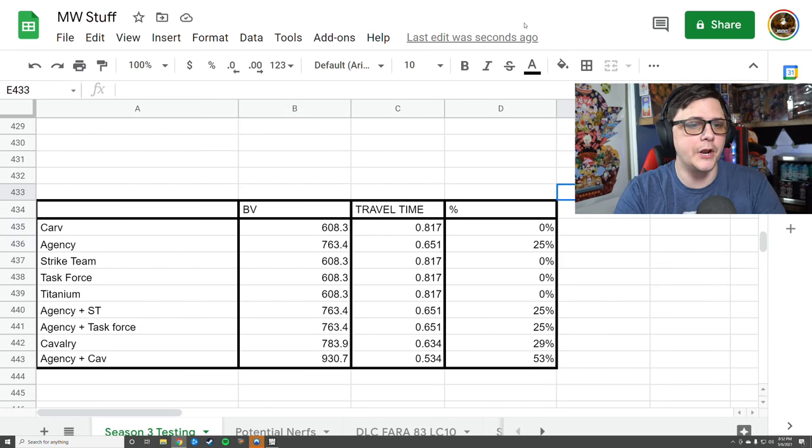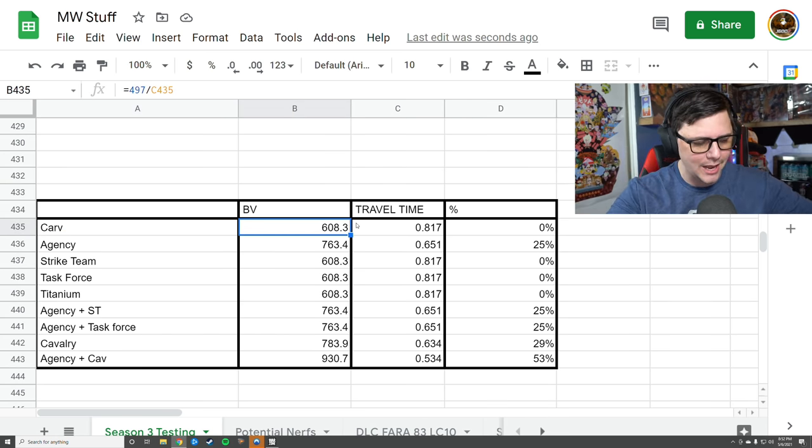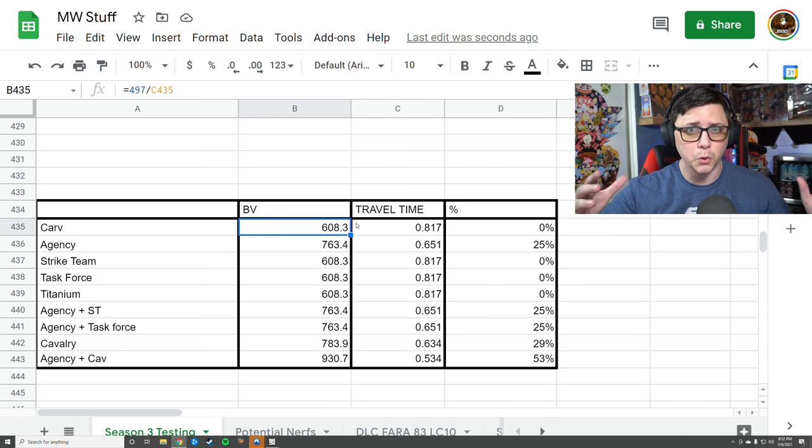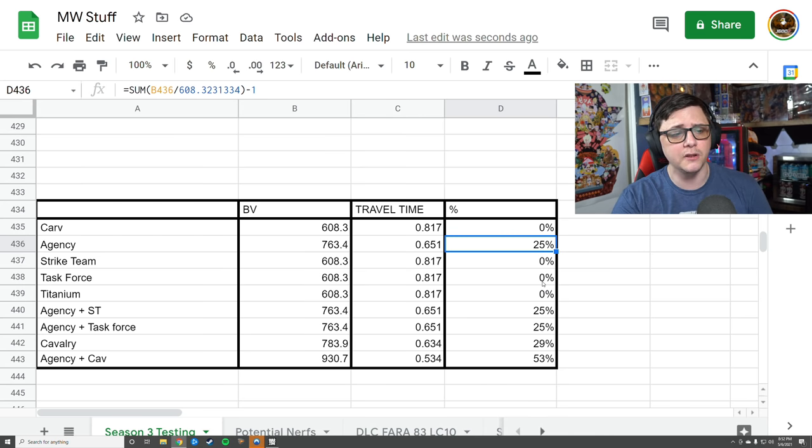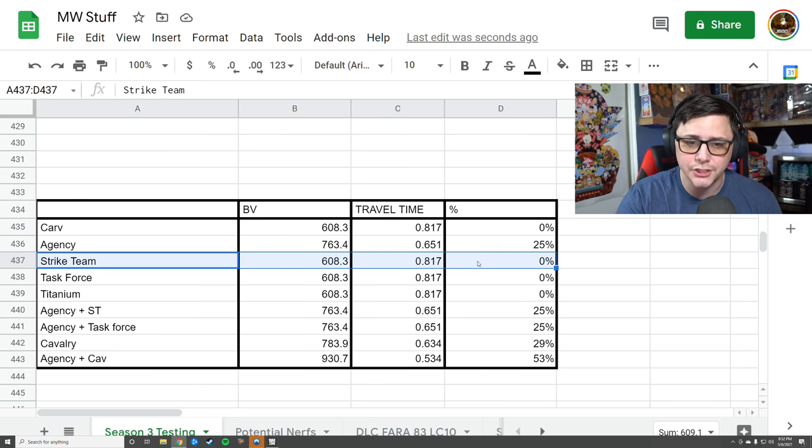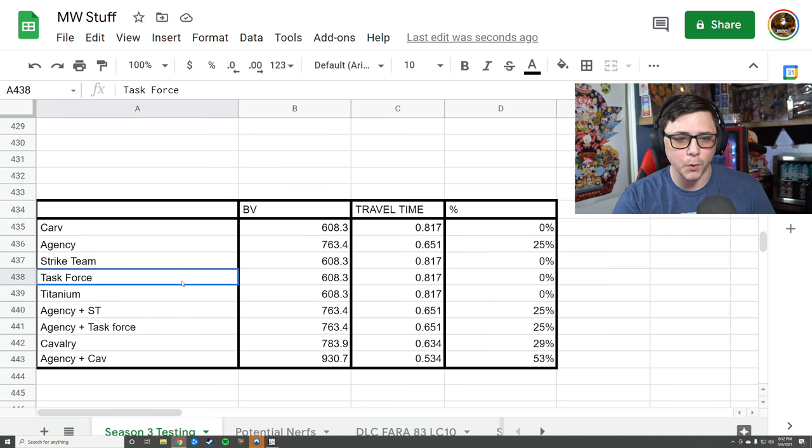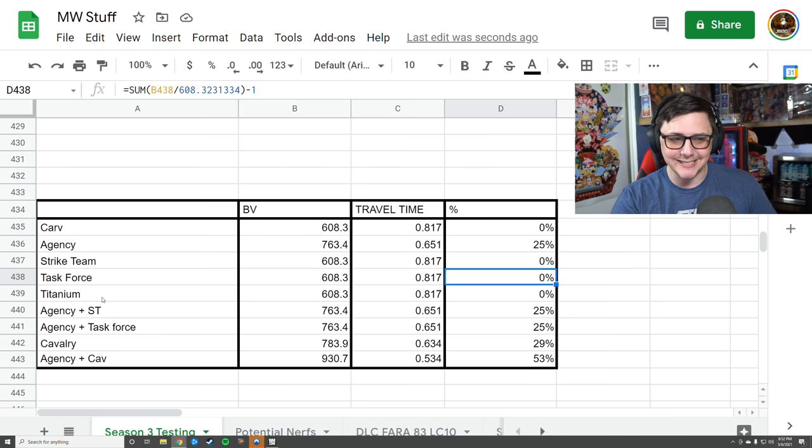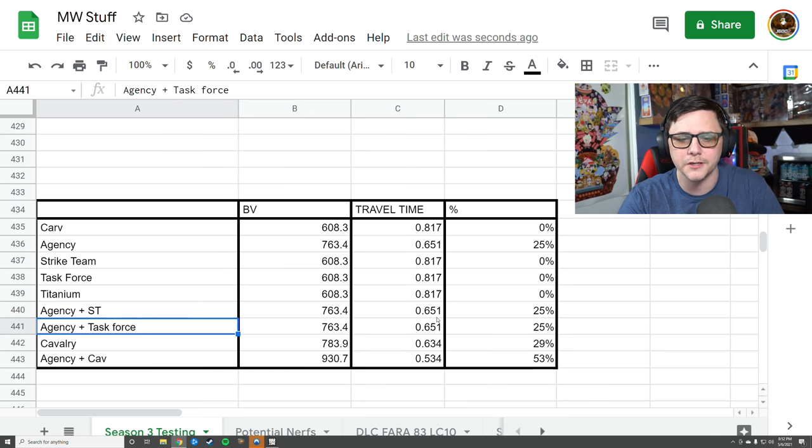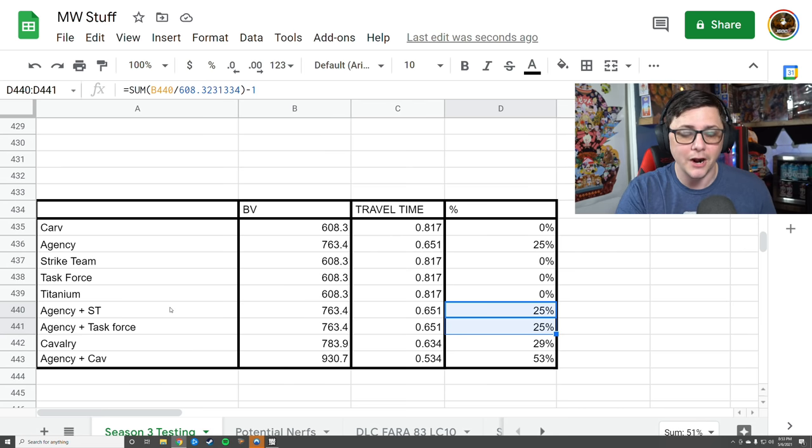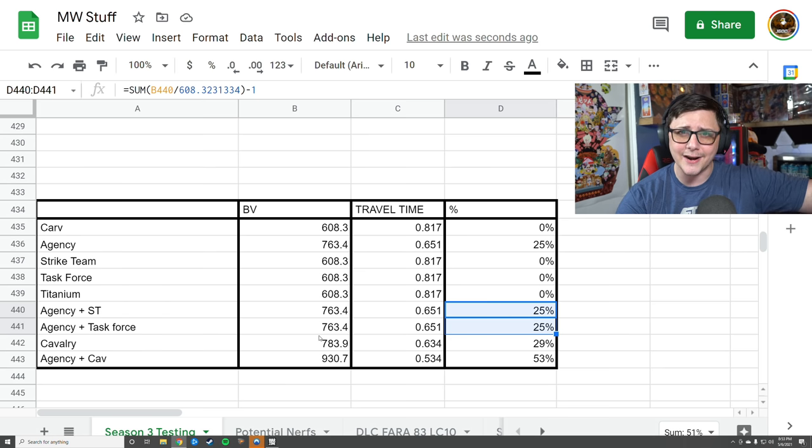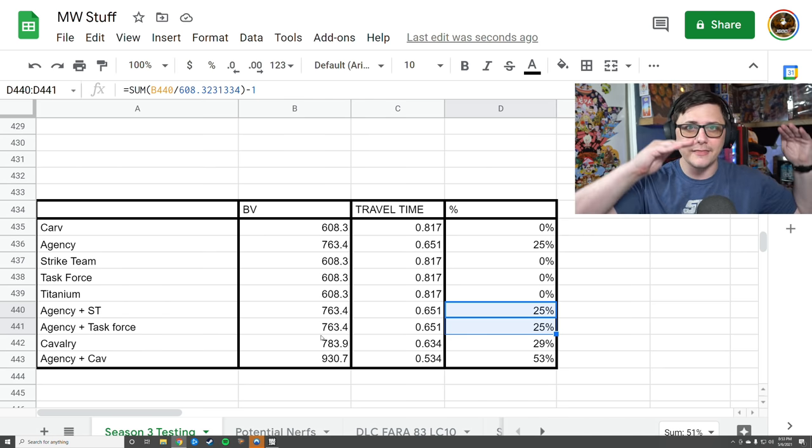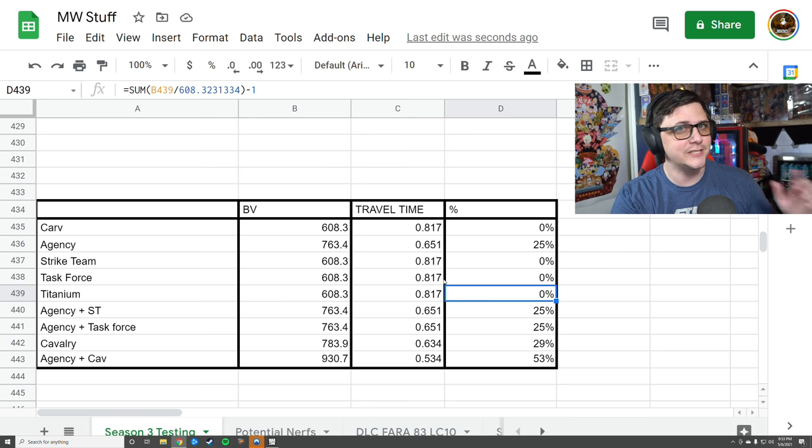Next up is bullet velocity. The base Carv has a bullet velocity of around 600 meters per second, which is in line with most tactical rifles in Cold War. If you put on the Agency Suppressor, you get about a 25 percent increase to your bullet velocity. The Strike Team says it helps your bullet velocity and range, but like I said, only bullet velocity matters and it does not change it—there's zero net gain from the Strike Team. Task Force also says it helps with bullet velocity; it does not. Titanium doesn't say it does, but I still double-checked and it does not. Agency plus Strike Team, Agency plus Task Force—you're only getting the Agency buff. There's no actual difference from using those barrels, so I would avoid using them.